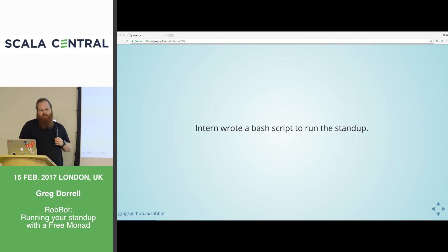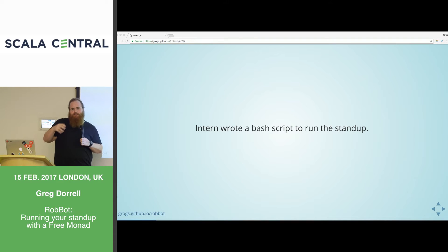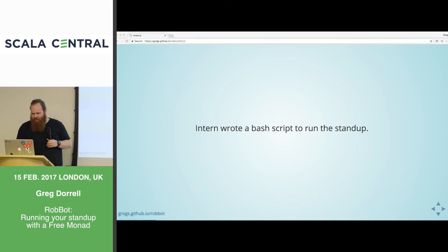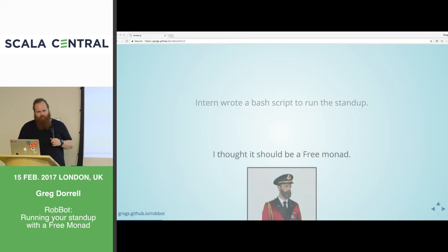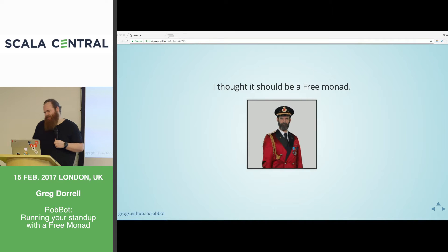This used the say command in OSX. Are people familiar with the say command? You do say something in the terminal, and it will say it to you, right? So I saw this bash script, and I immediately thought, this should be a free monad. I want to use a free monad.